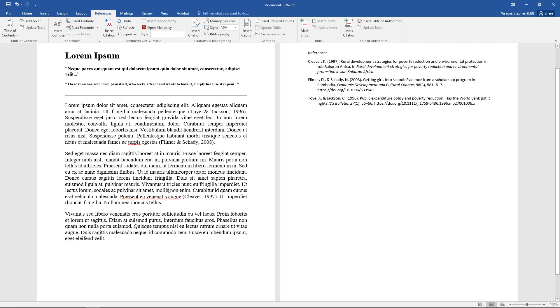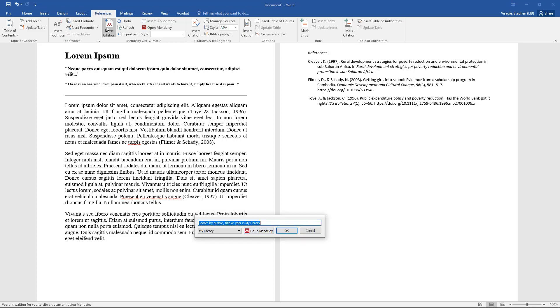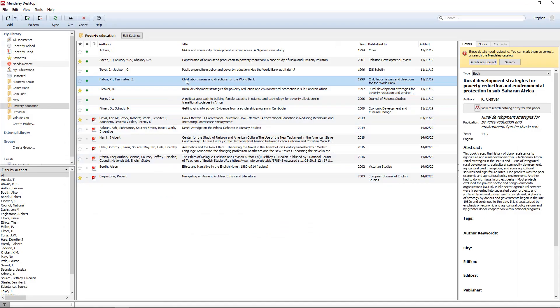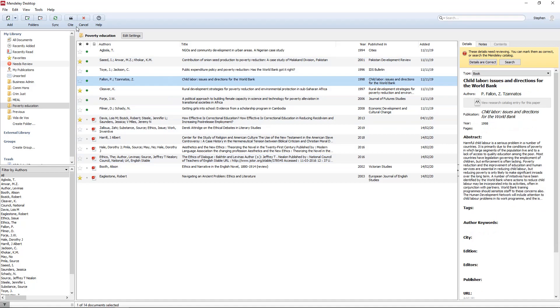Now look what happens if I add in another one. In the meantime, I go insert citation, I go to Mendeley, let's add in this one, I say cite.